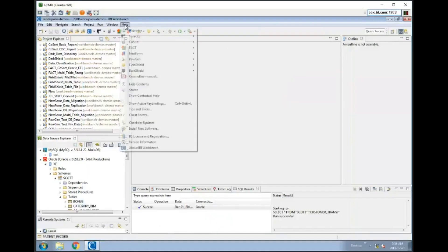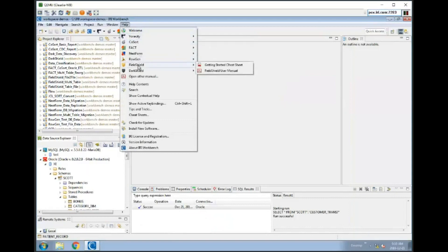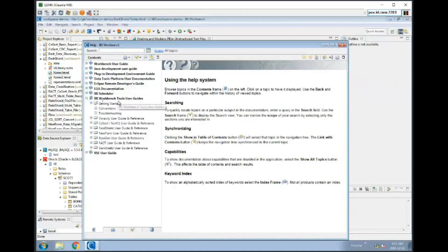I just wanted to show you the help system inside here. As you see, this menu is pretty extensive. Each of these have some small resources associated with the products like Field Shield and Dark Shield. Under help contents, there's another menu navigation system that goes into more detail about our products and the IRI Workbench tools, and there are user guides here also.